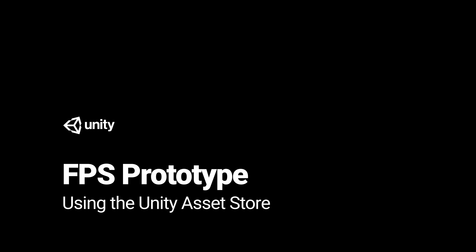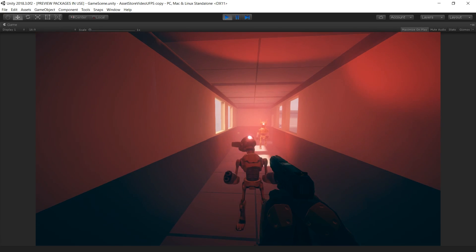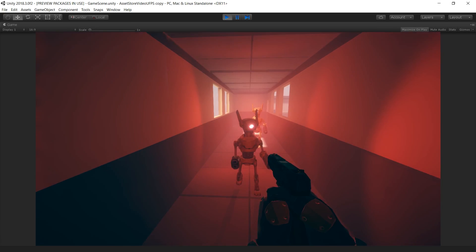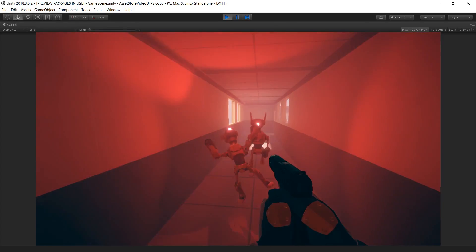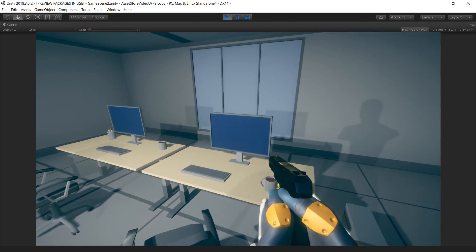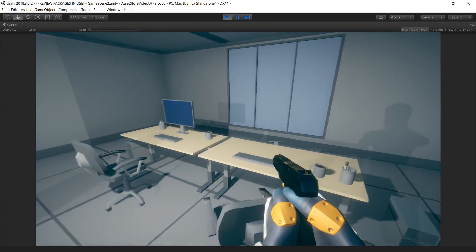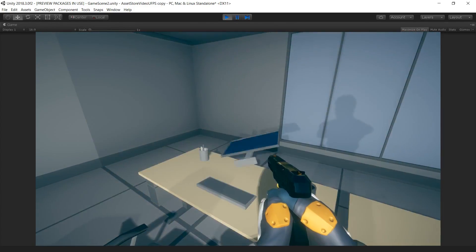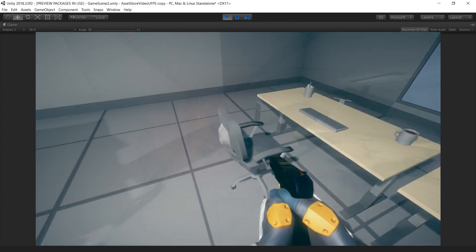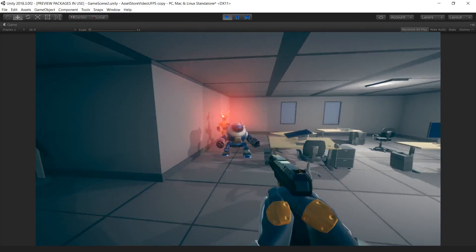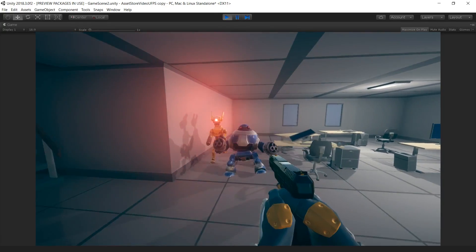In this video, we've created a first-person shooter game in Unity by using content from the Unity Asset Store. Our goal in this video is to show the assets from the Unity Asset Store that we've used to build this game from the ground up.